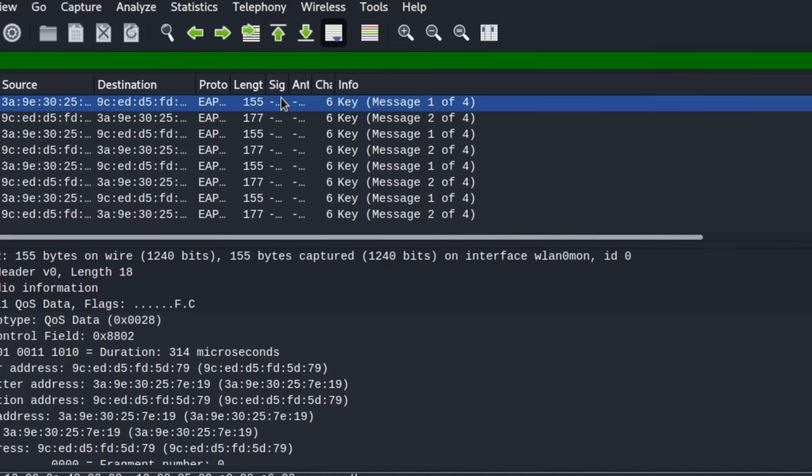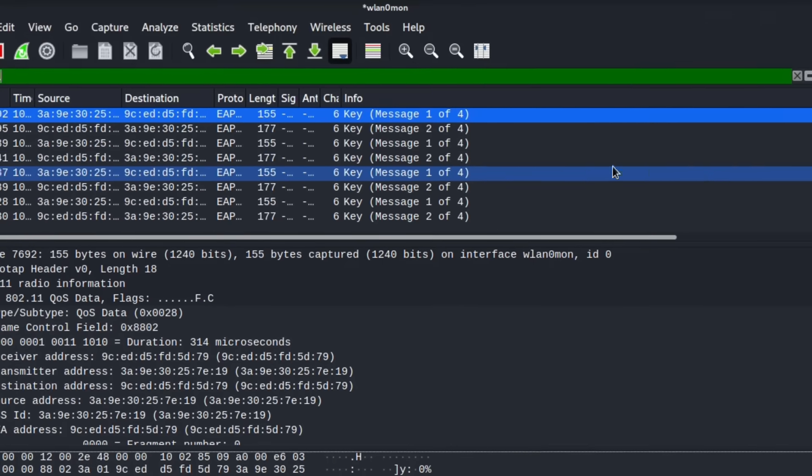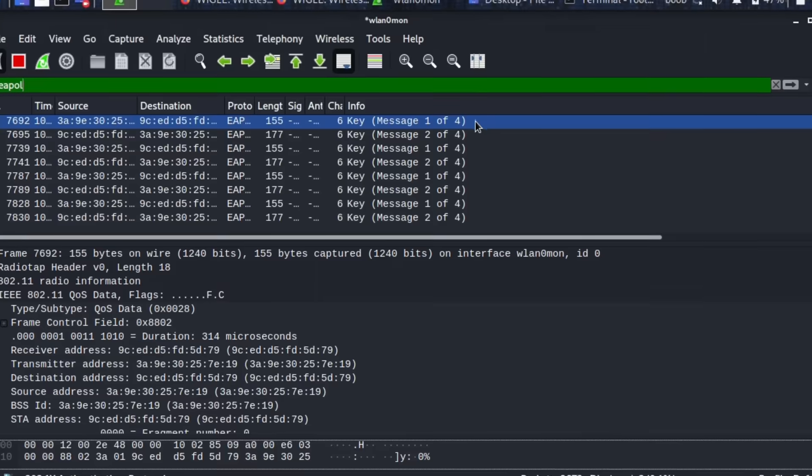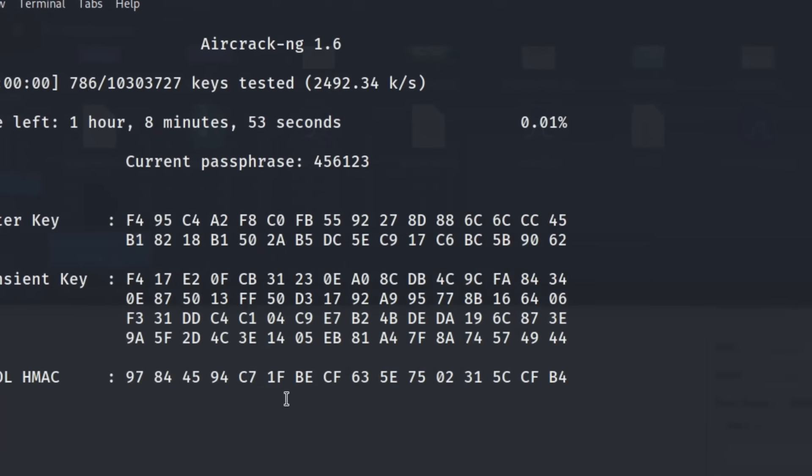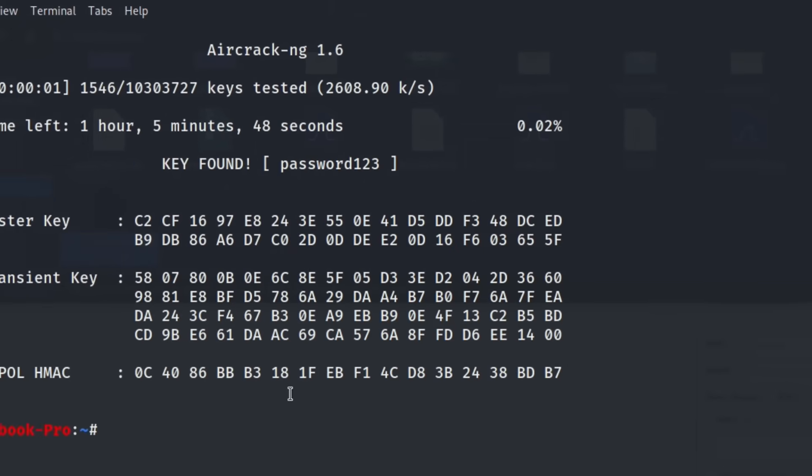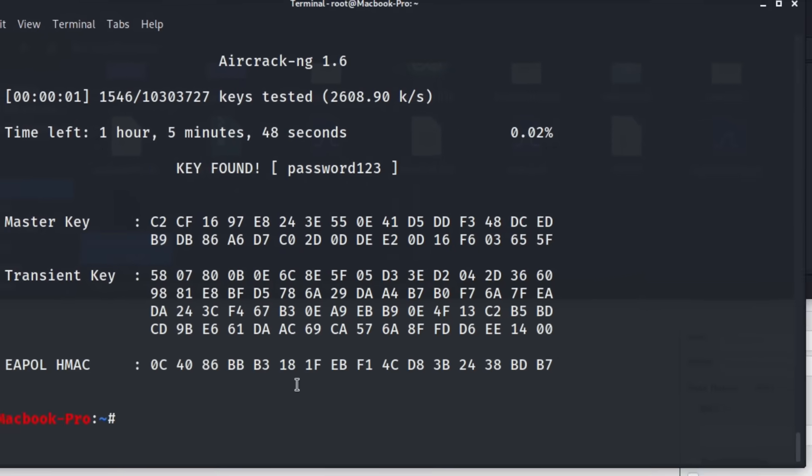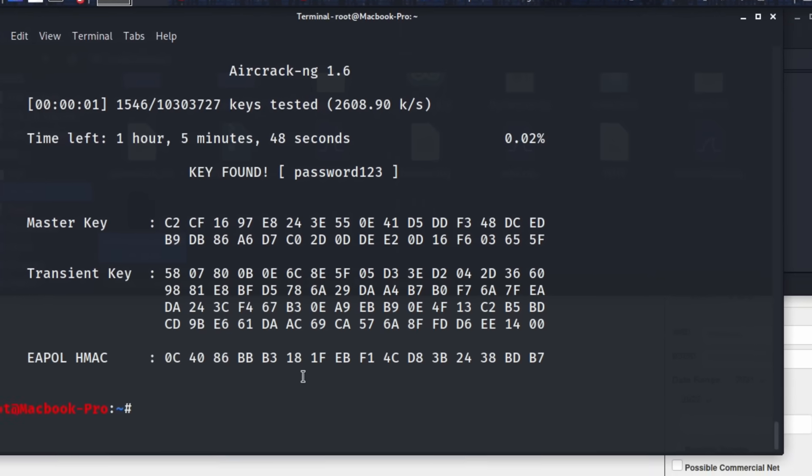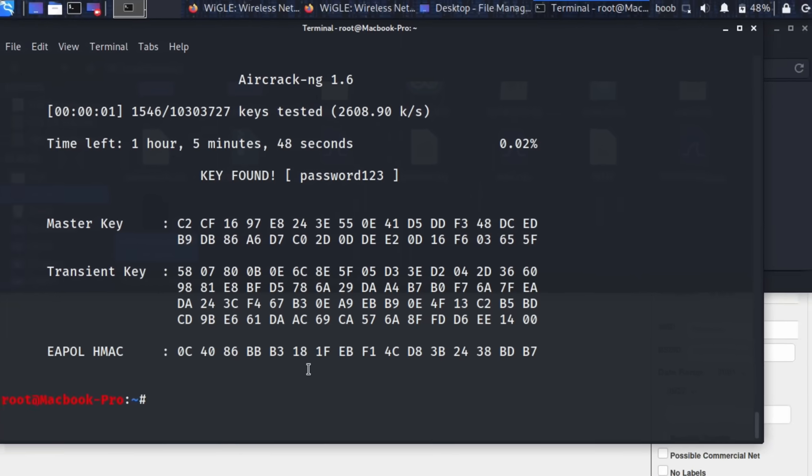The attack we're going to try today is called a half-handshake attack because normally when a Wi-Fi device connects to a wireless network, it creates a four-way handshake, but in this example we're going to be using only two in order to guess the password of the Wi-Fi network the person has connected to in the past.